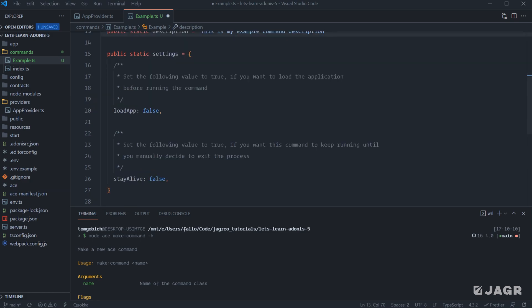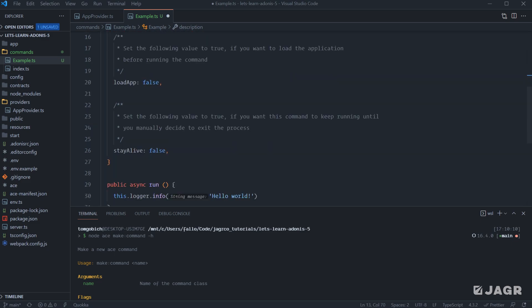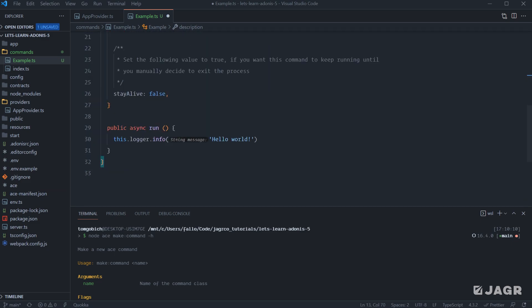And then there's some settings that we can set as well. So things like load app, whether we need to have our application running whenever the command runs itself, and then stay alive, whether we want this command to actively stay alive and continuously run up until we exit the process. And then lastly here, we have the actual run method. And this is what actually executes whenever the command itself is run.